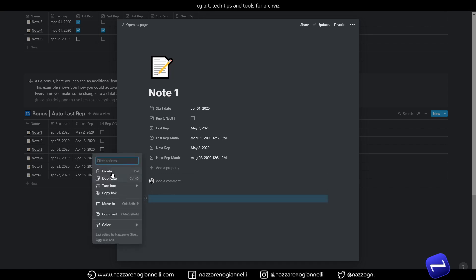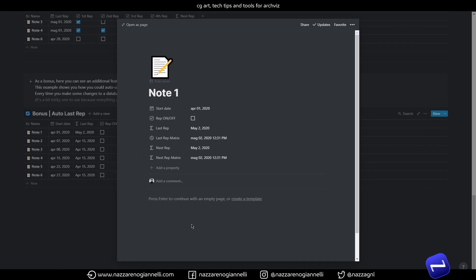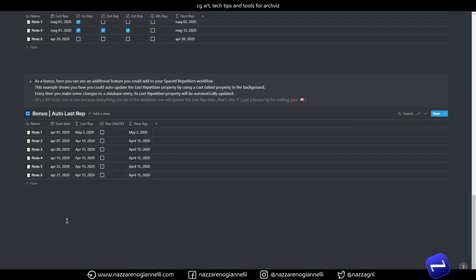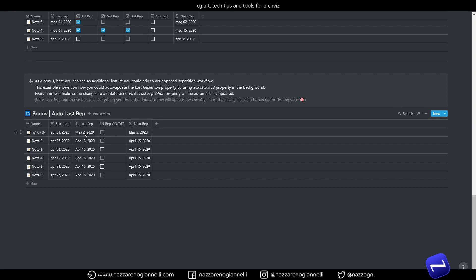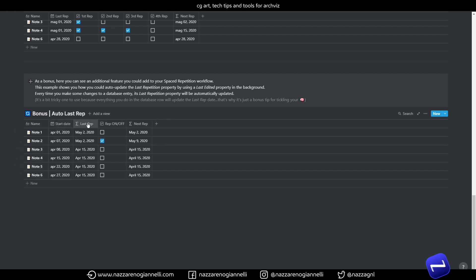And every small change in the document updates automatically the last repetition date. The problem is that everything you do in this row will update automatically the last repetition date in this case. So even if I just enable the repetition, this counts anyway. And the last repetition date is updated. So everything I do here will affect the last repetition date.